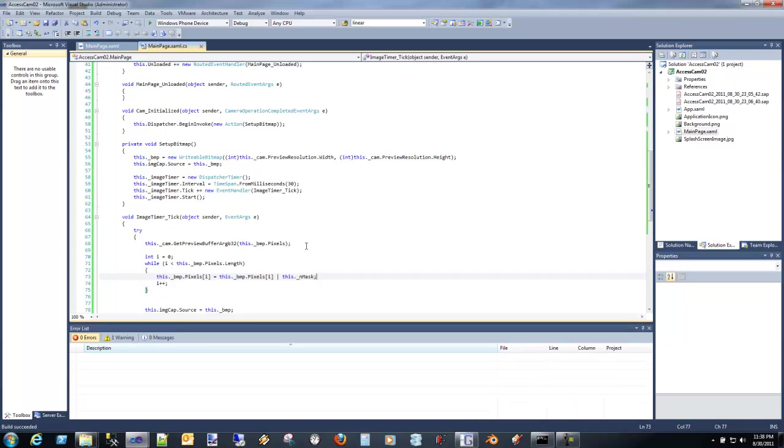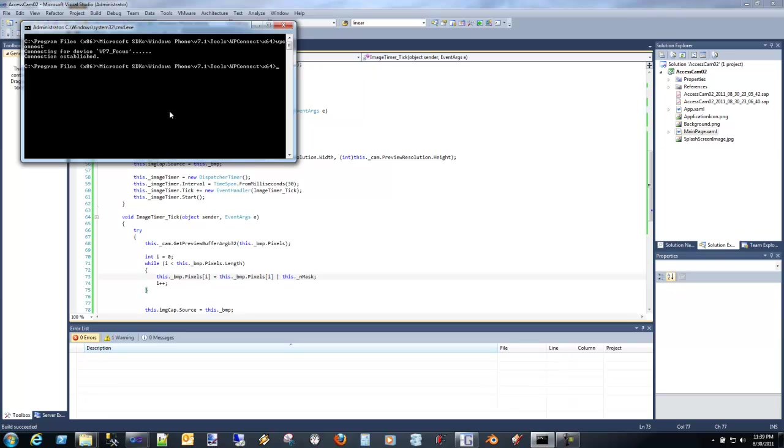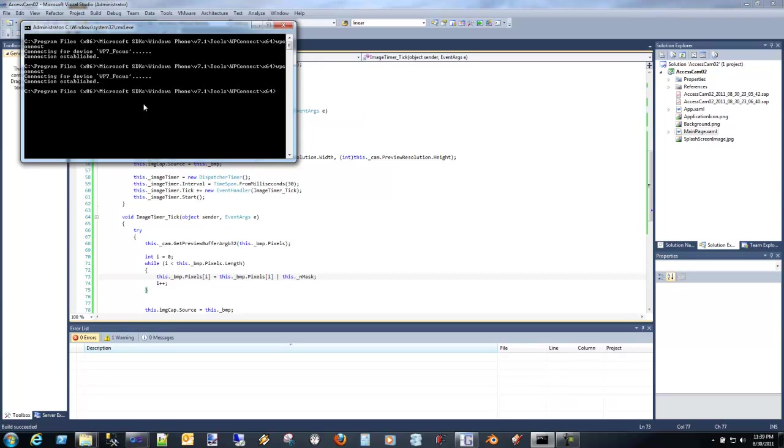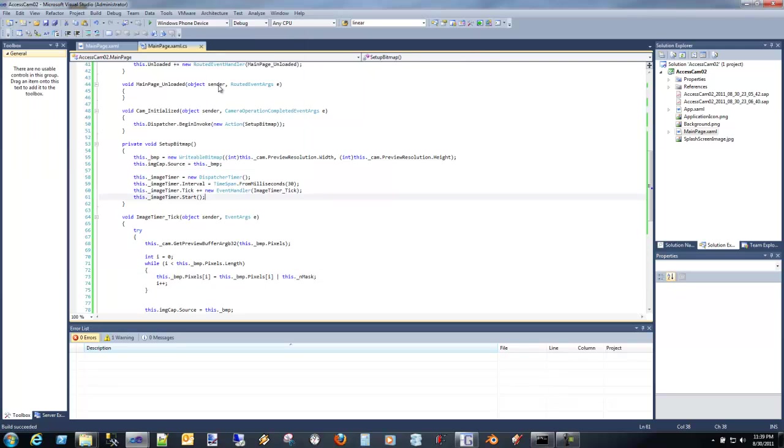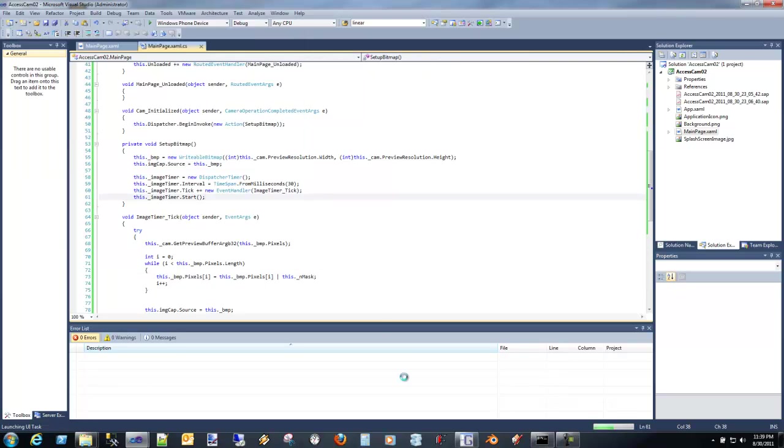Let's build that. Make sure that succeeded. Let's go back over here. Remember how we used WP Connect to connect to our device. Make sure we can establish a connection, and we can. We'll go ahead and run it.